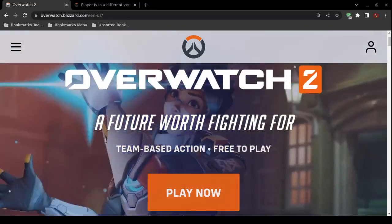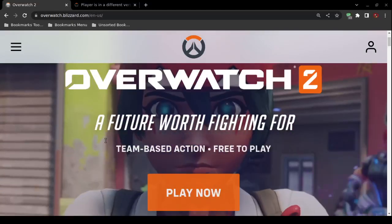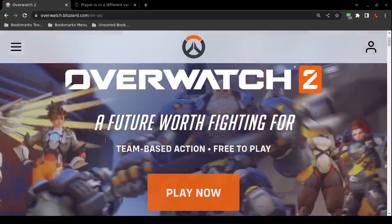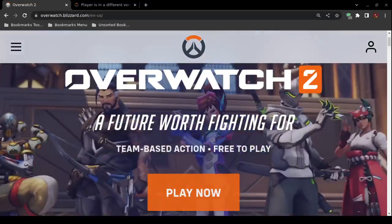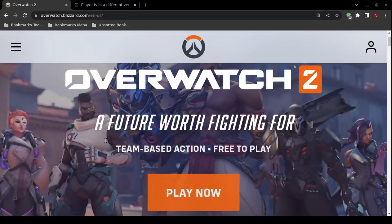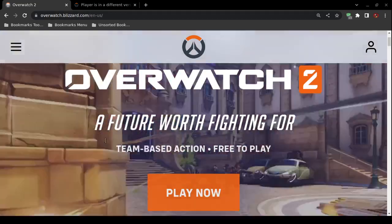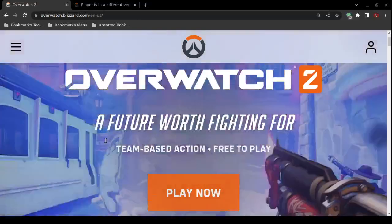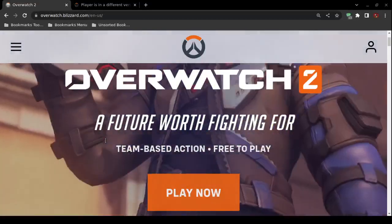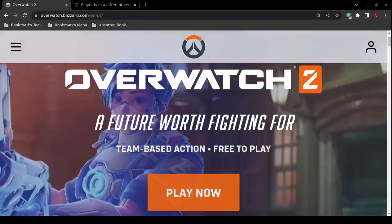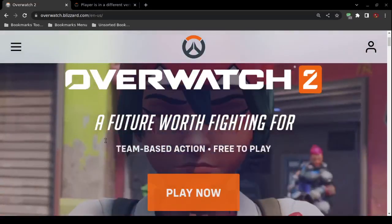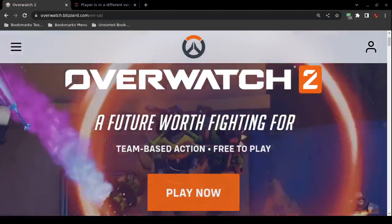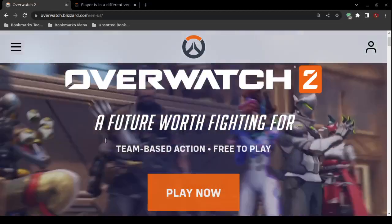The third potential solution to the 'player is in a different version of Overwatch' error: completely shut down your gaming console and then restart it and try again. Perform a full shutdown of your gaming console.